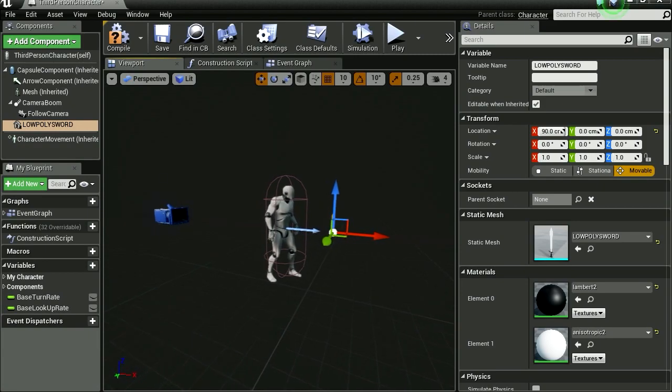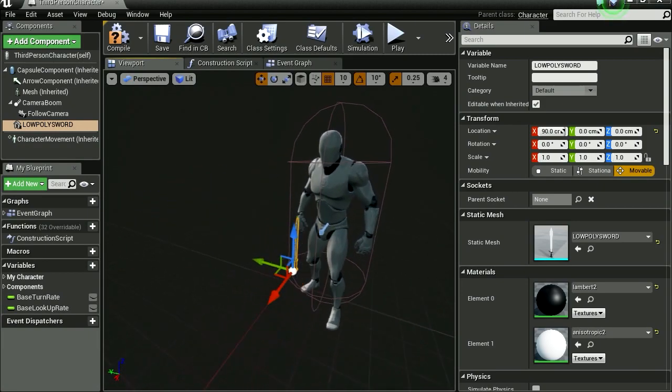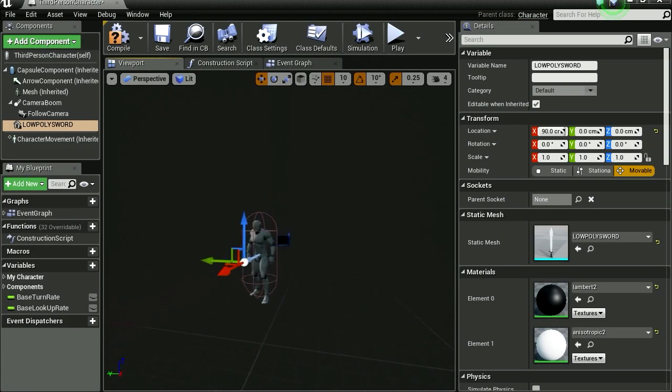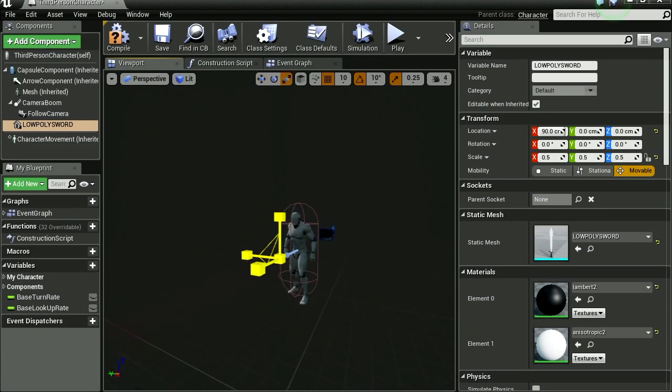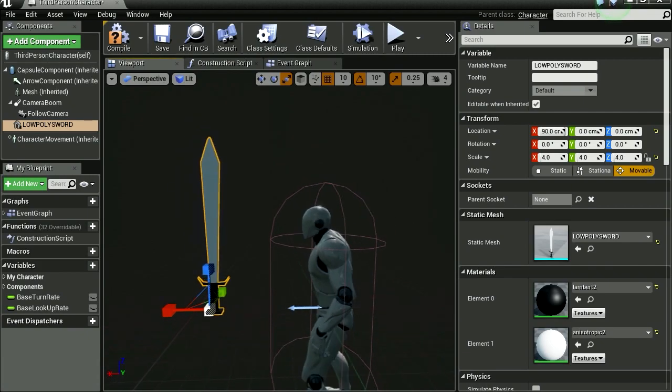OK there it is, you can hardly see it, it's so very small. Maybe I should make it bigger. So let's make this bigger, there we go, now we can see it.